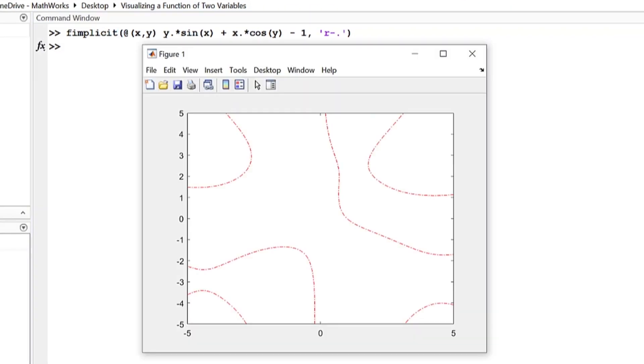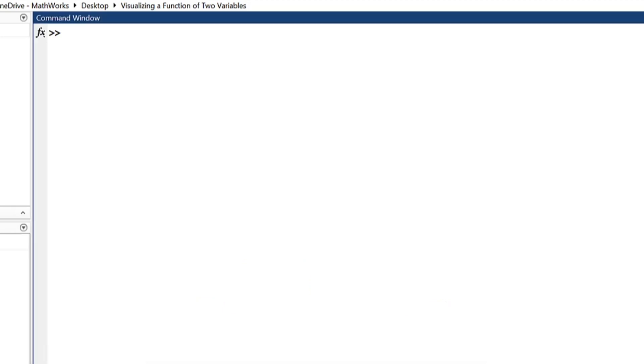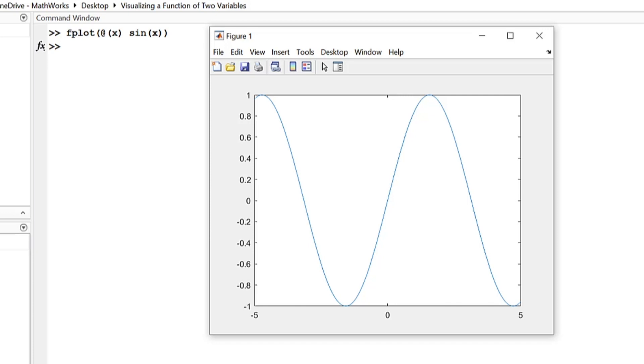Anyone who needs to wrangle more than one set of data when attempting to plot knows this is a vital skill for creating effective visualizations. A function of two variables shows the relationship between those two variables, and visualizing it using the family of function plots makes plain any notable patterns in that relationship.